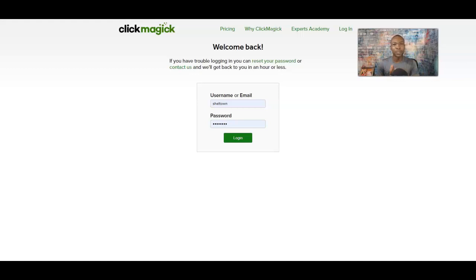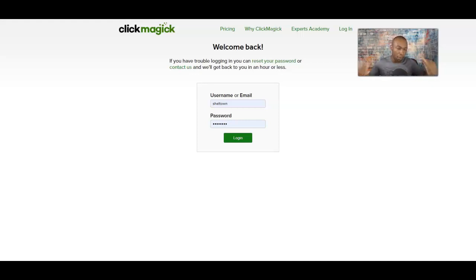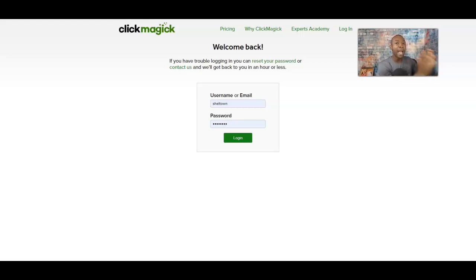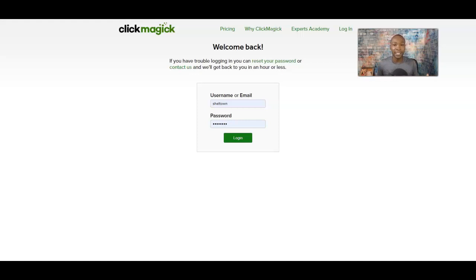In this video, I'm going to show you how to set up a rotator in ClickMagic in terms of tracking your links. If you have more than one offer, this is really good for you because you can take this rotator and send it out to your prospective advertising like solo ads, Facebook ads, and YouTube ads, and have it all rotating at once using multiple links.